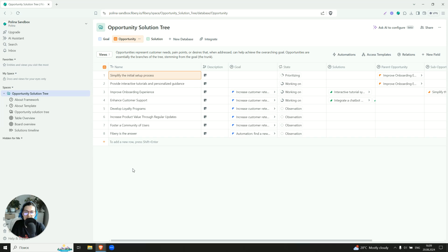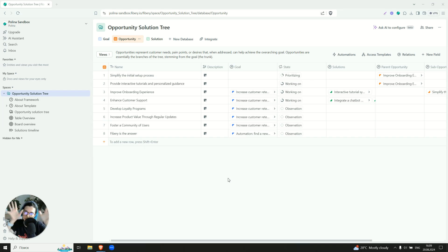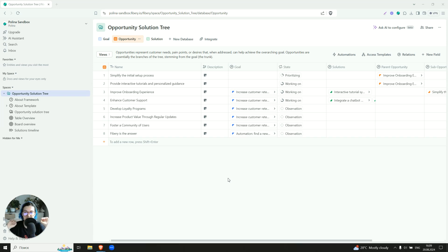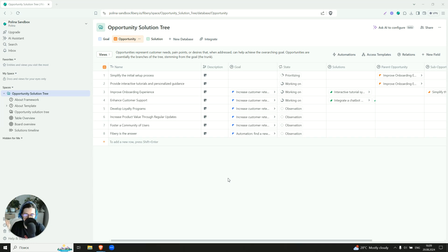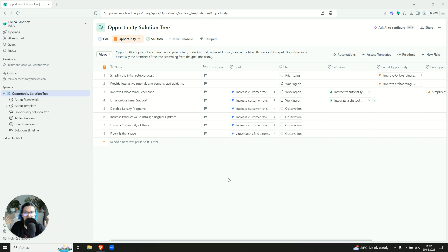So let's go to the second part. So we also have here opportunities. Opportunities are like branches of the tree, they're streaming from the goal, and they will have some leaves on the top. So usually this like customer needs, pain points we want to focus on, use cases, and potentially if we address them and we solve them, or we reach them, it will help us to accomplish the goal we have set.